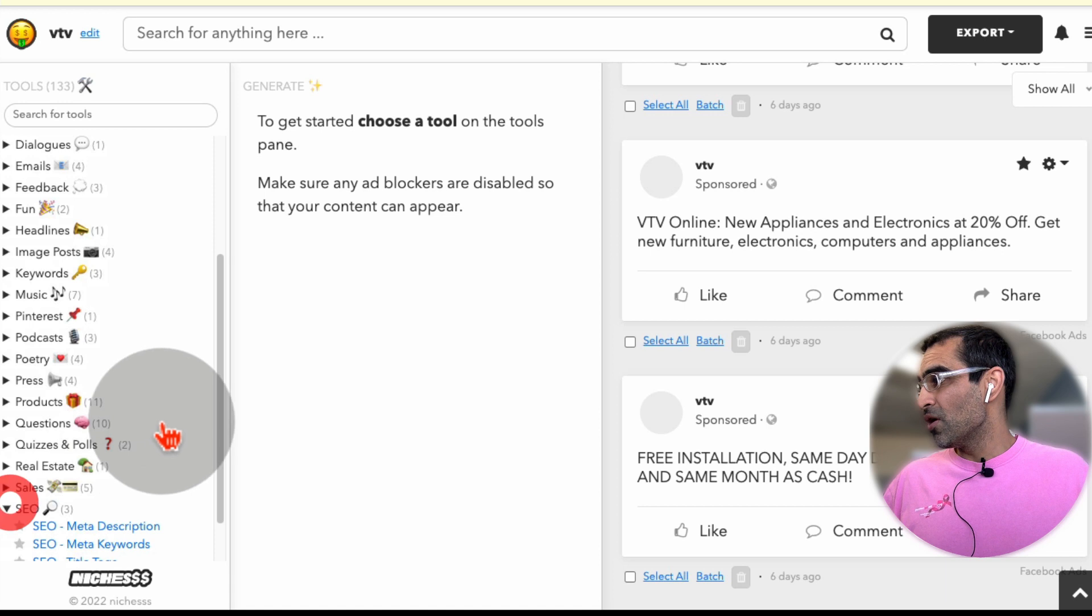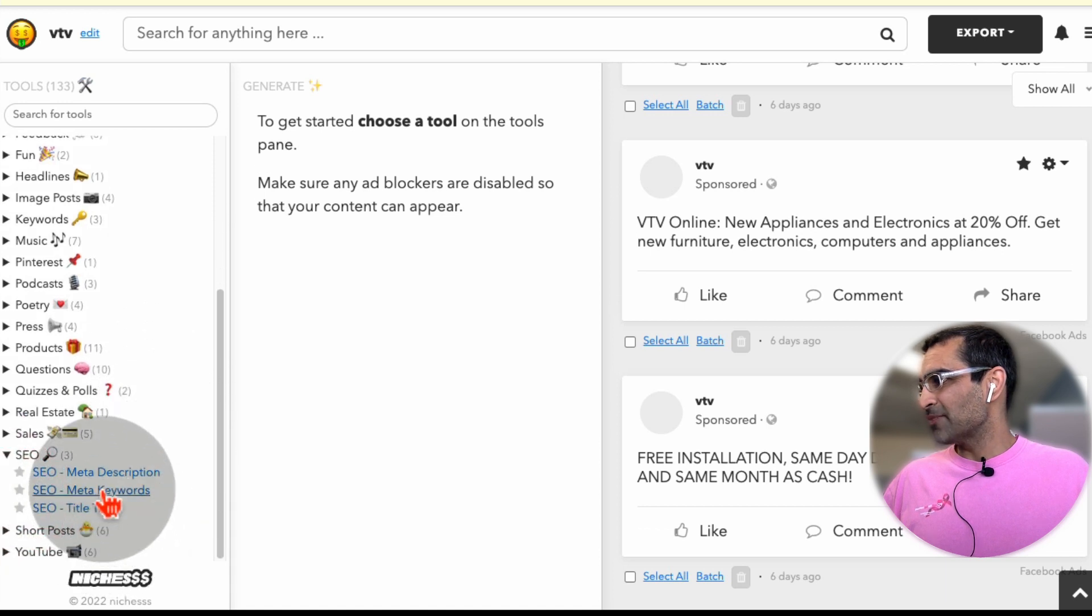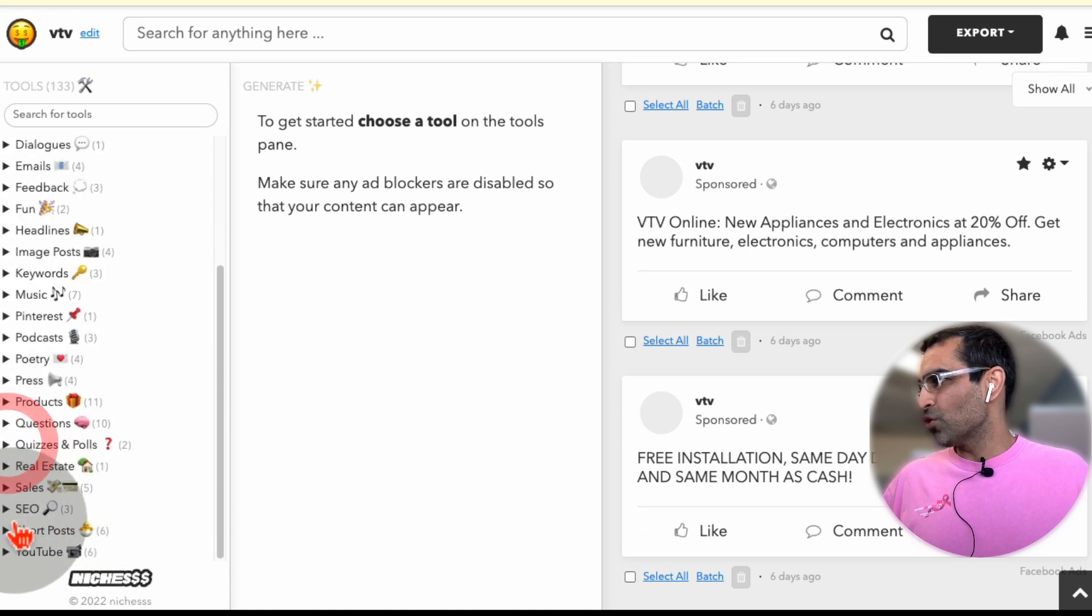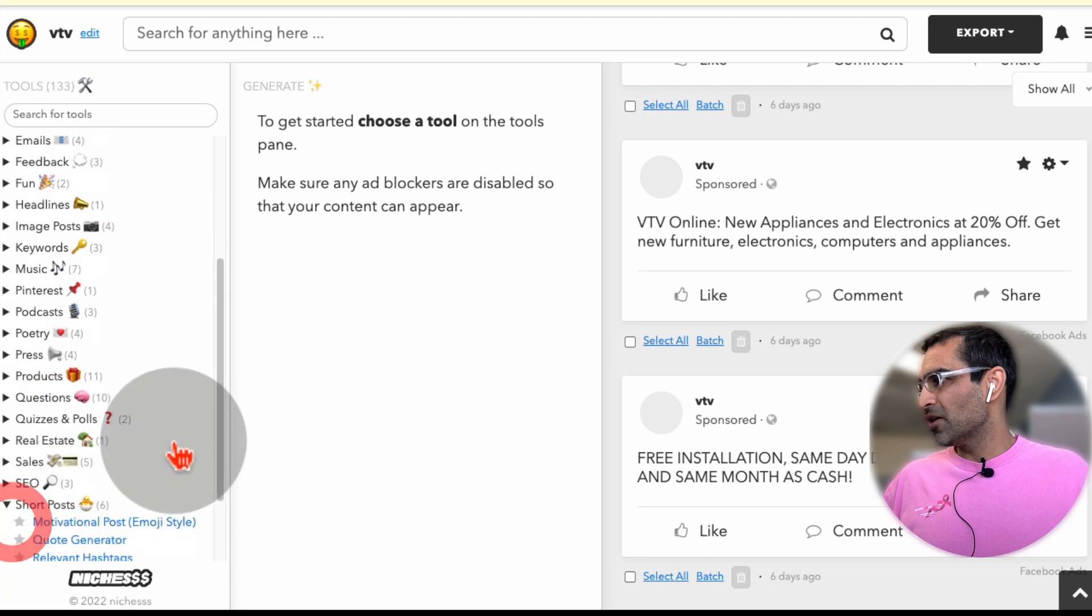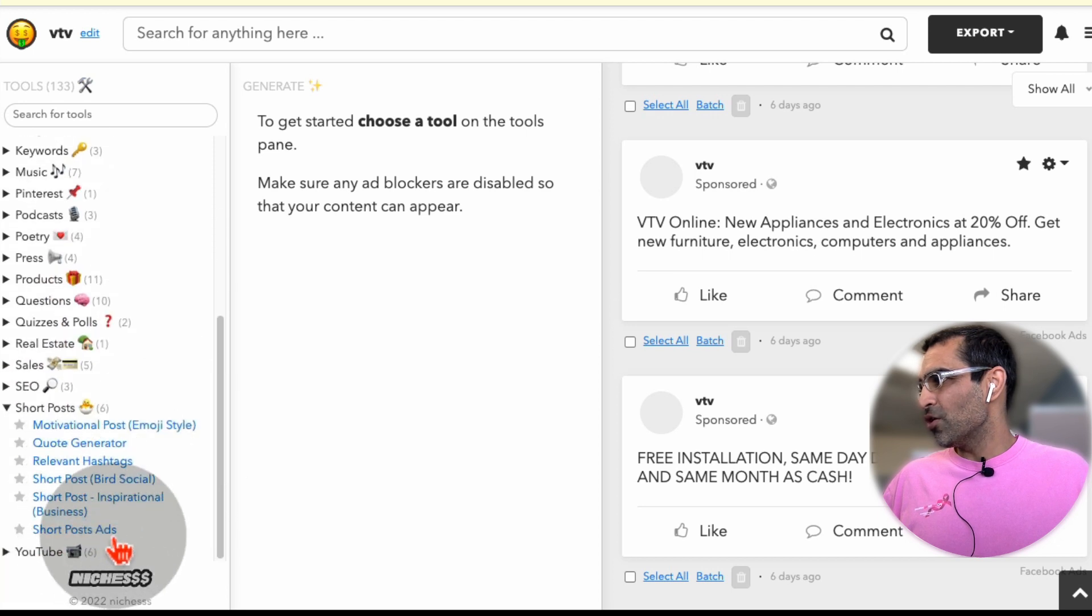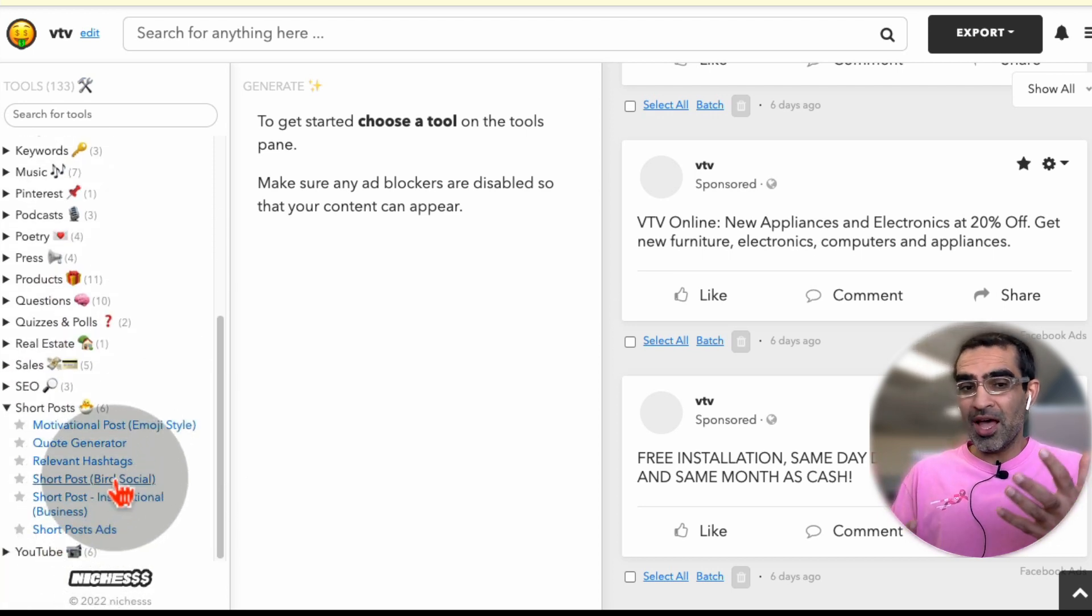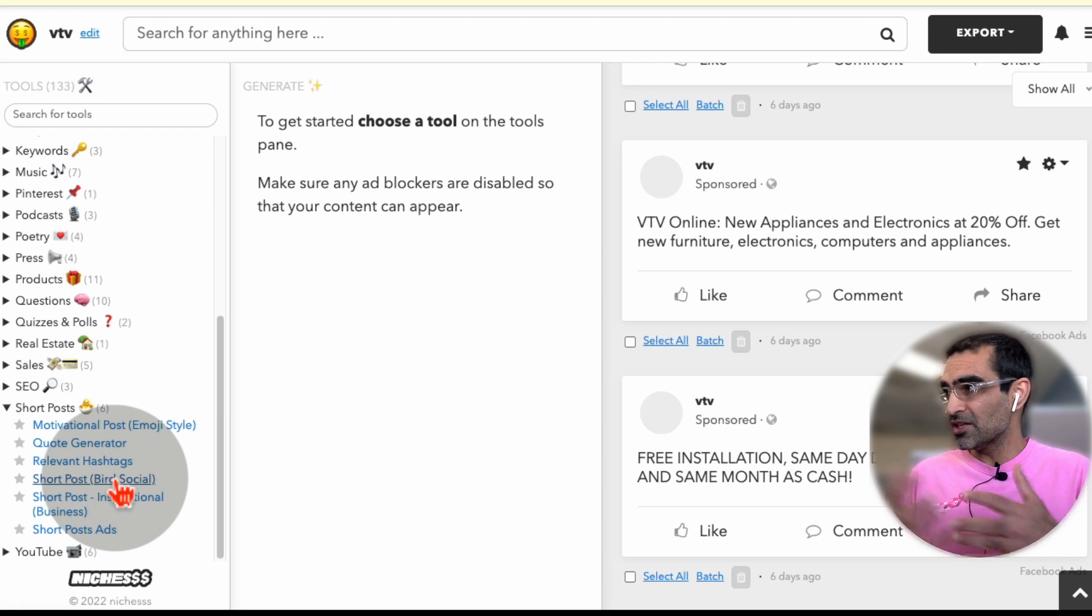SEO, title tags, meta descriptions, meta keyword, short posts. Here you go. You can create short posts. So for example, Instagram captions or tweets, anything is possible with this tool.